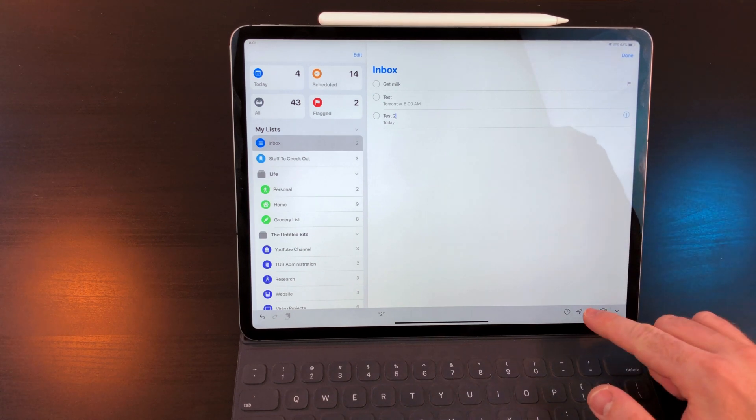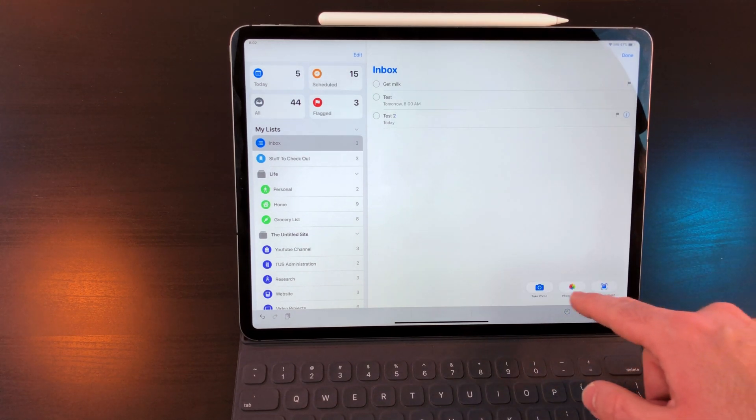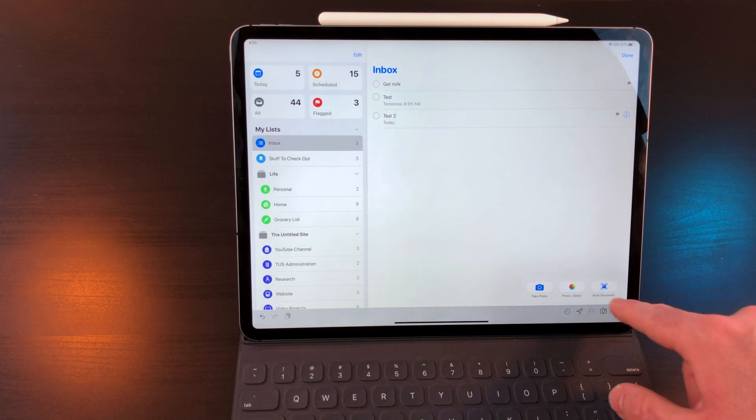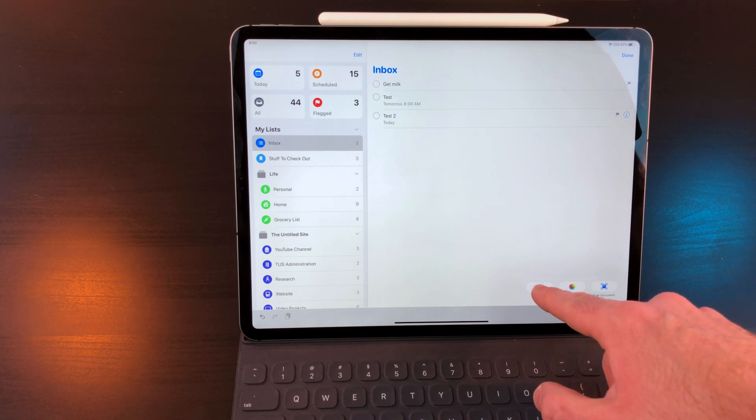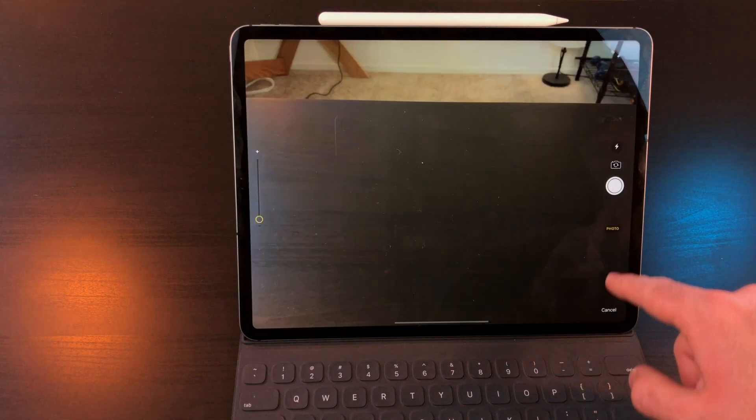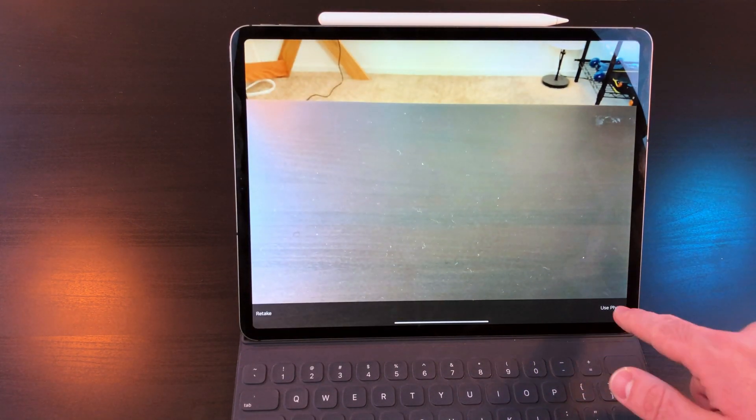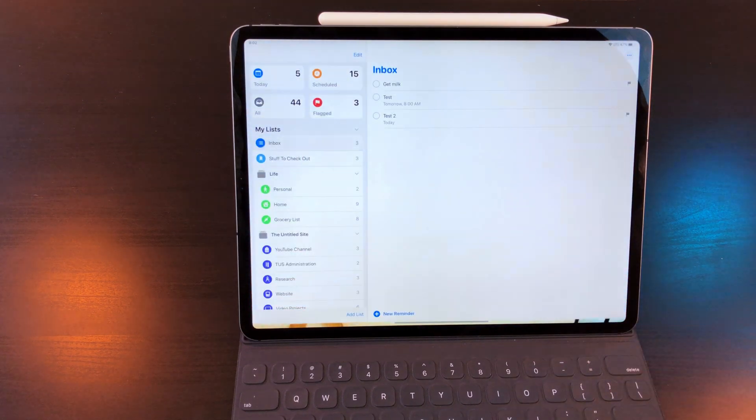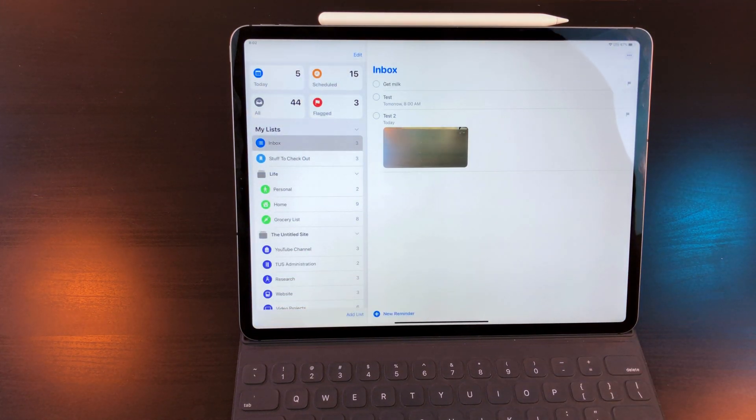The flag will flag the task. And the camera will give you the option to take a photo, open the photos library, or scan a document. This will then attach that file to the task. I would love to see the ability to browse the files app and select a document from there.